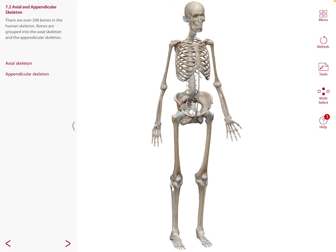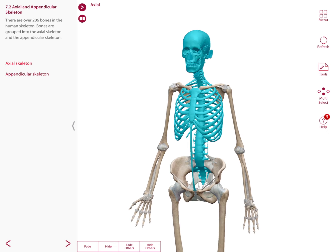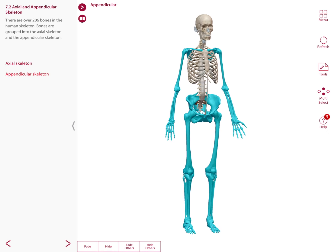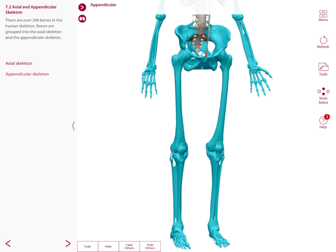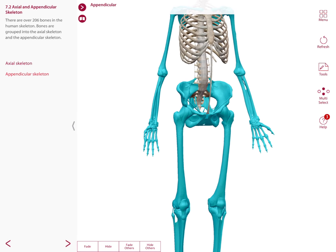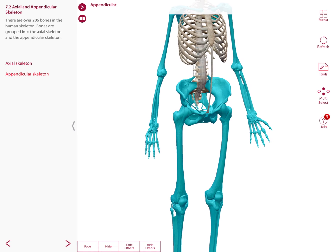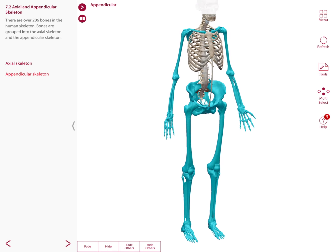Bones are grouped into the axial skeleton and the appendicular skeleton. The 126 bones of the appendicular skeleton are primarily concerned with movement. As appendages to the central skeleton, these bones include those of the upper and lower limbs, including the girdles that attach them to the axial skeleton. In total, there are over 206 bones in the human skeleton.